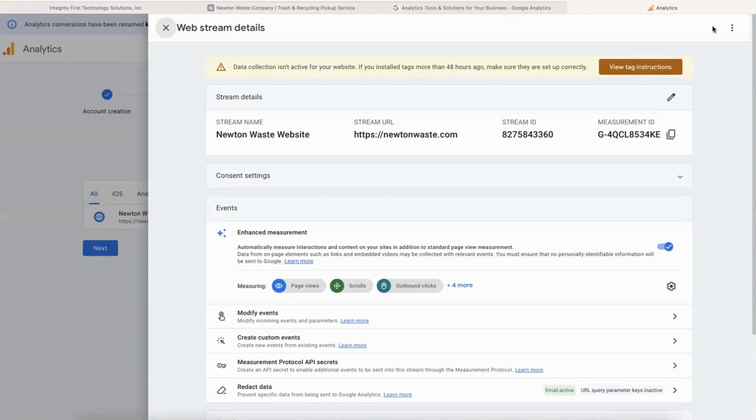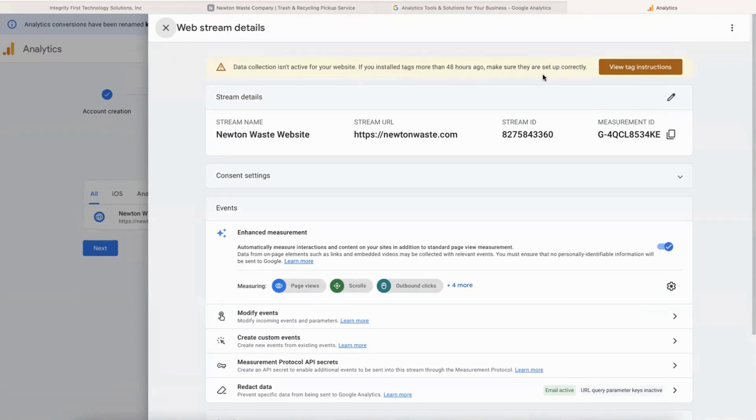And we are good to go. You'll probably see this message: 'Data collection is not active for your website.' If you installed the tag more than 48 hours ago, make sure it's set up correctly. You'll probably see that for the first 48 hours, but then after that you should be good.